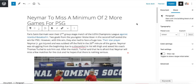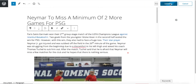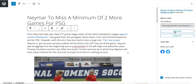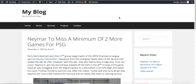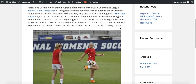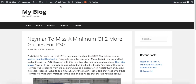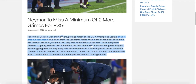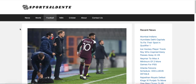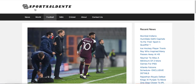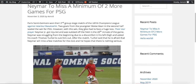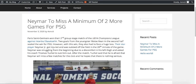Now that you've created your content, it's time to publish it. Click the Publish button and publish it. Then click the 'View Post' button to see how your website actually looks. It looks very professional and very similar to the original sports blog.